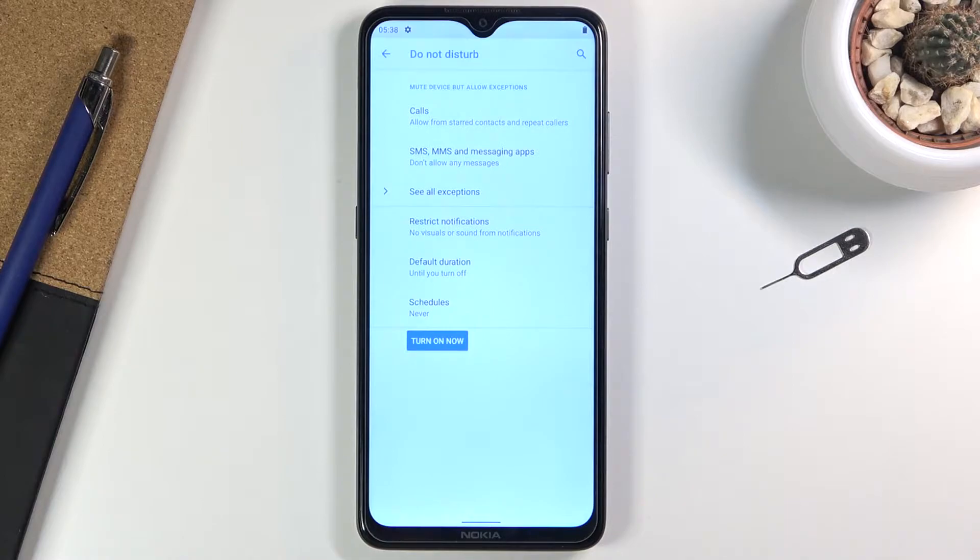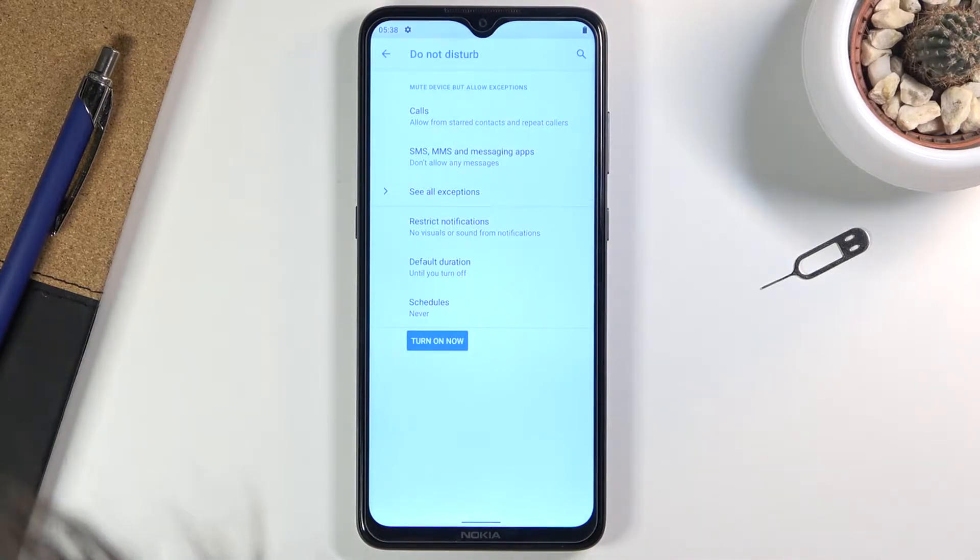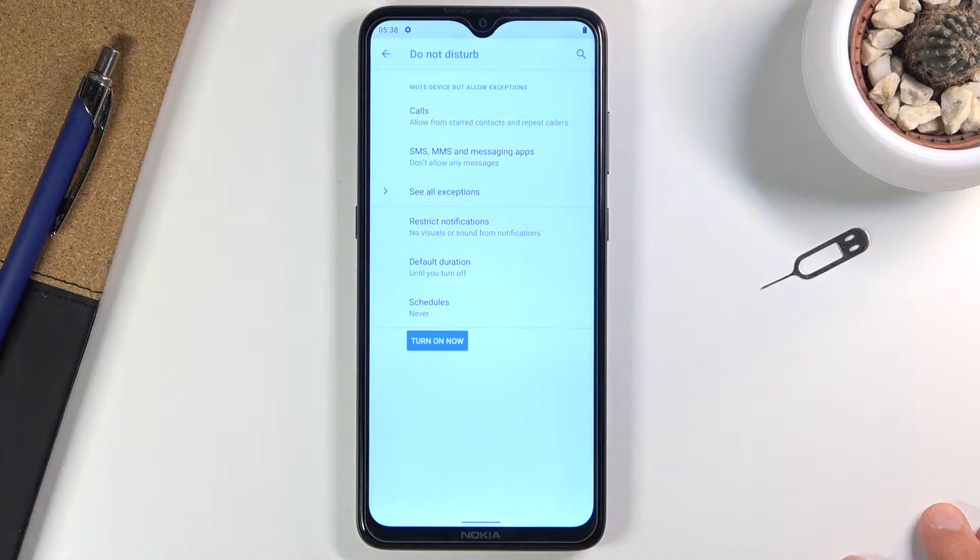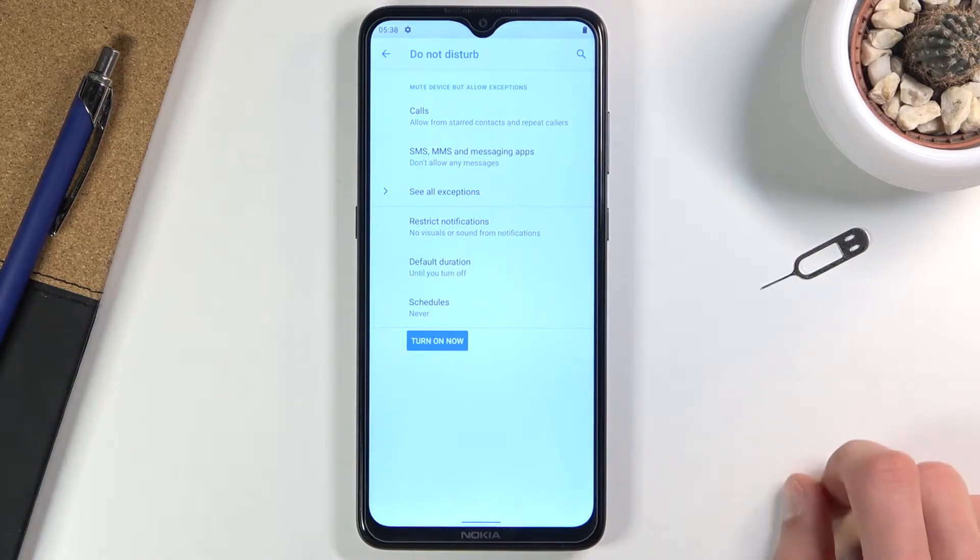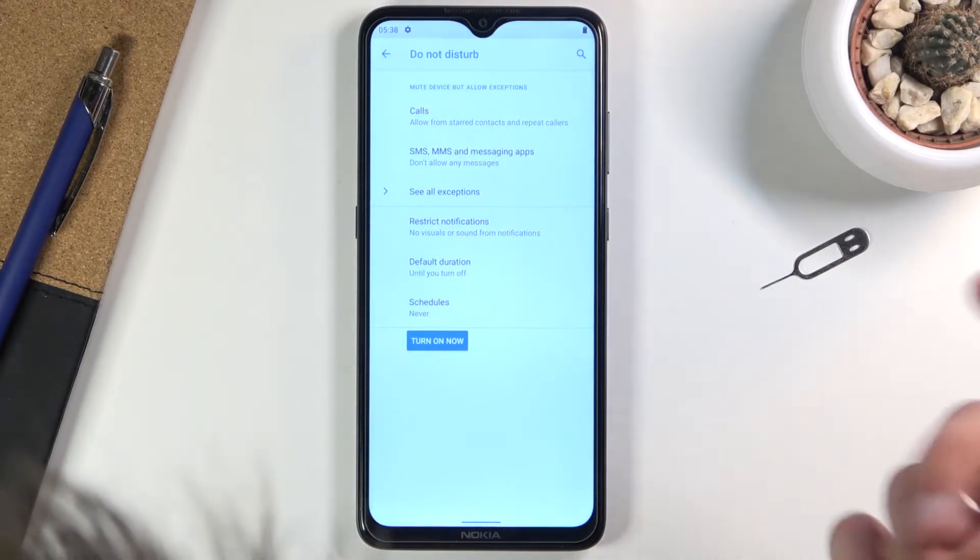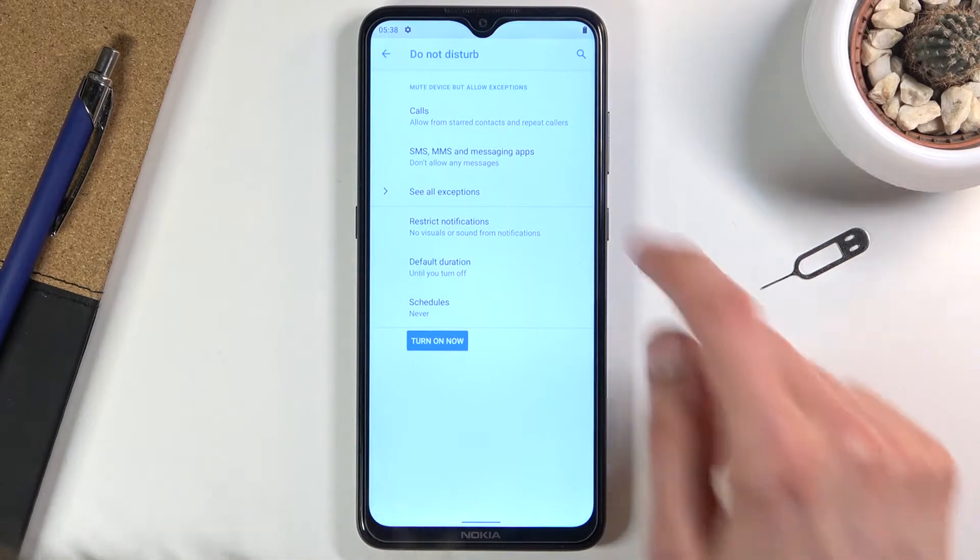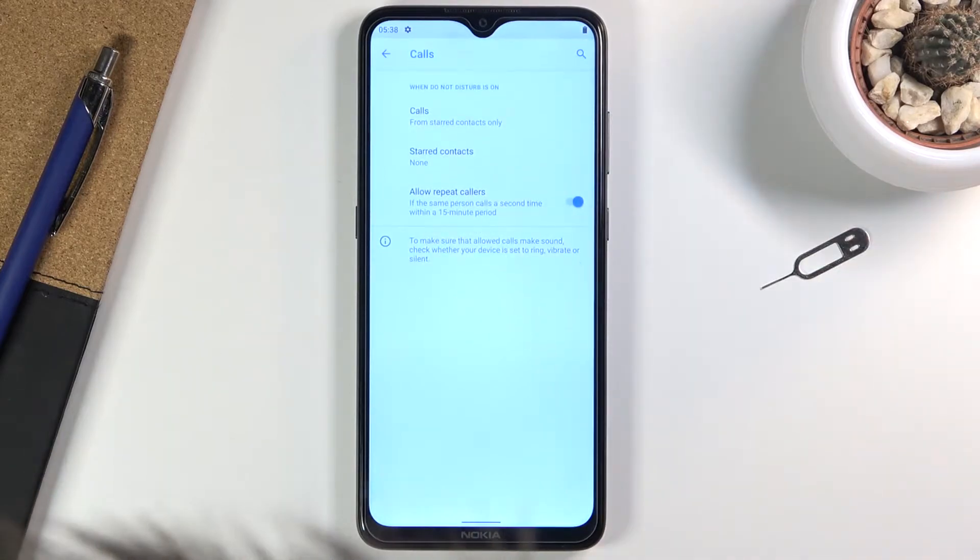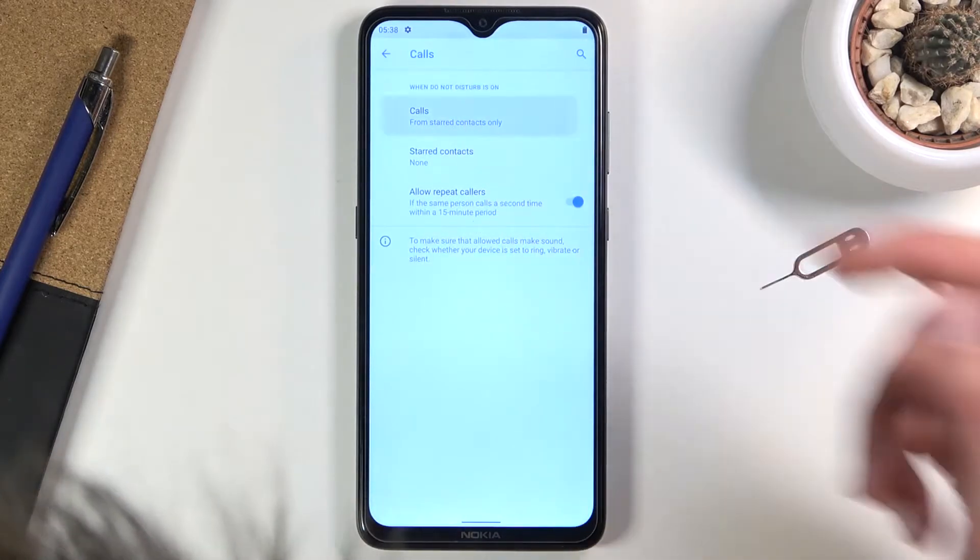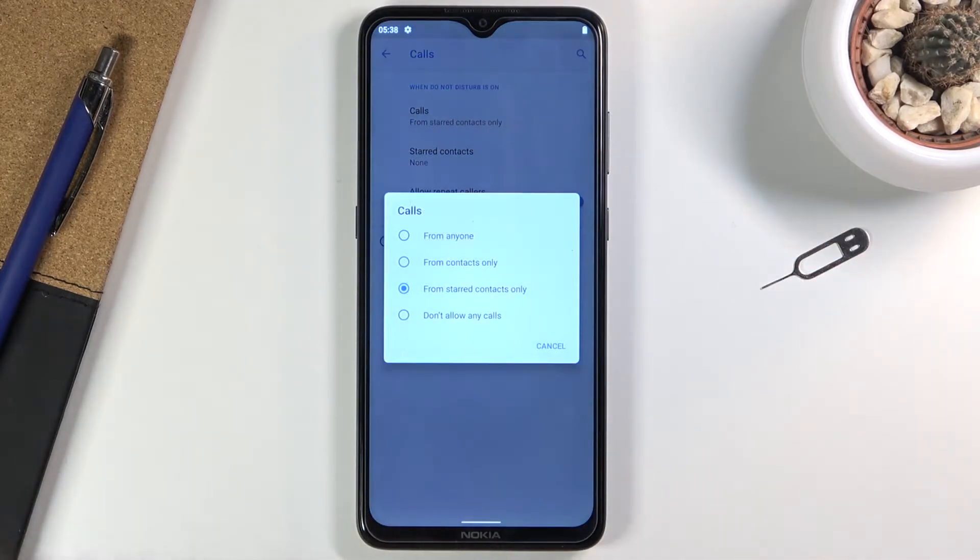If you don't feel like changing the settings, you can simply tap to enable it, but I do recommend going in here to see how it's set up. Right at the start we have calls at the top, so we can allow calls from anyone, contacts, favorites, or no one.